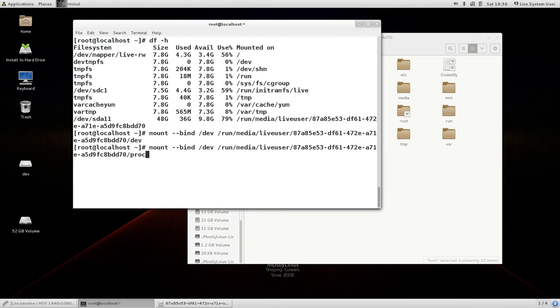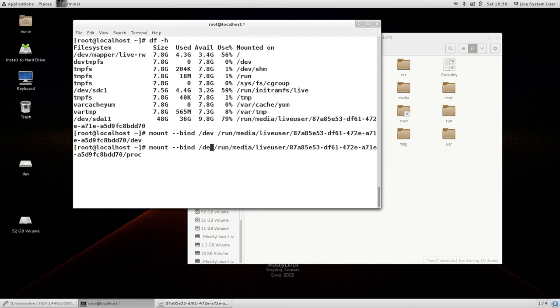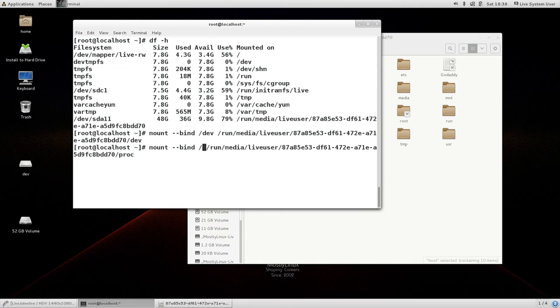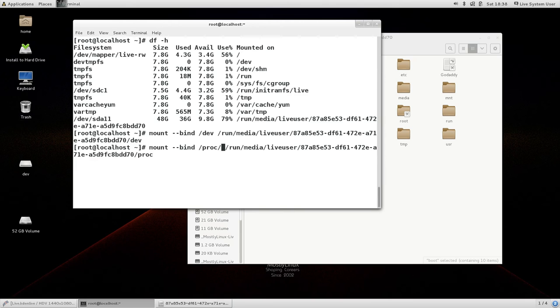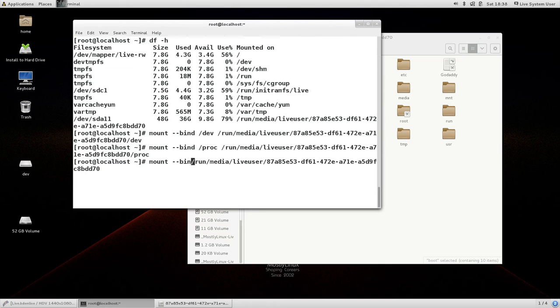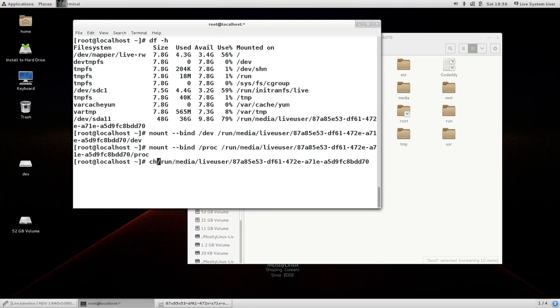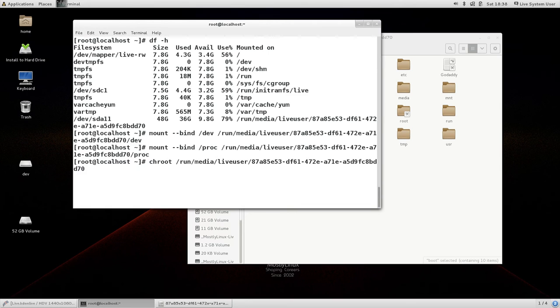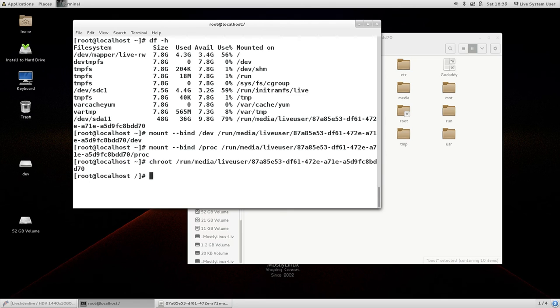Once you have done it the next command would be not grub install. I am going to chroot to this mounted partition that is chroot slash run media live user and so on. Once you have done it in red hat 7.1 or 7 sent to a 7 fedora's current version the command grub has become different.